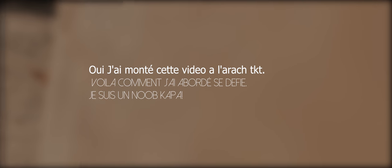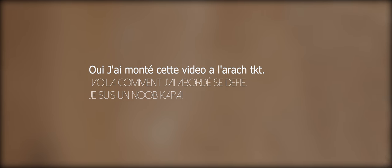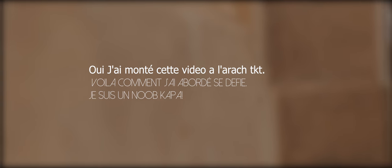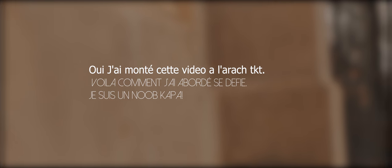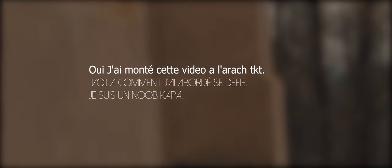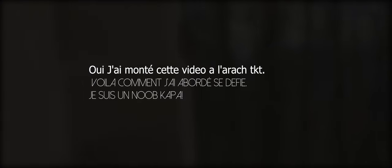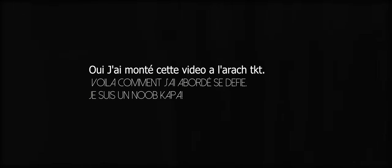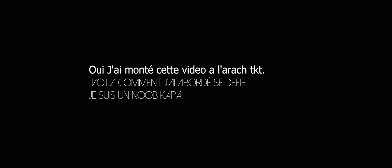De toute façon je pense diversifier la chaîne avec une playlist à part où je parlerai matos vidéo, où je ferai le con, où je m'entraînerai au stabilisateur, et plein d'autres choses. Sur ce, je vous dis bonne soirée, bonnes fêtes de Noël parce qu'on est en fin d'année, et à bientôt.